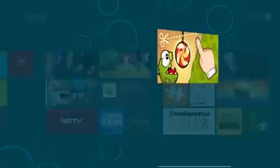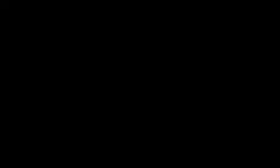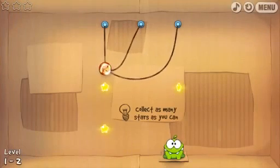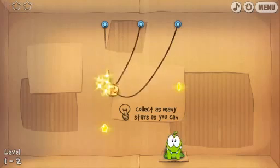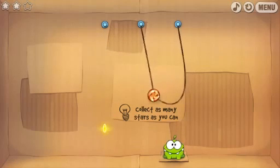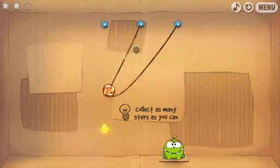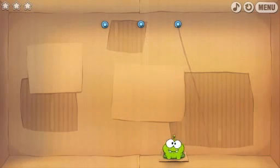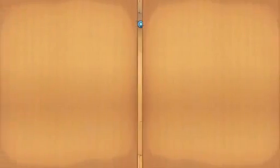Here is Cut the Rope. Cut the Rope is one of my favorite games to use with touch or mouse on any platform, and it's here in Windows 8. It's been built using HTML5 and JavaScript. It feels exactly like a native app, because it is.